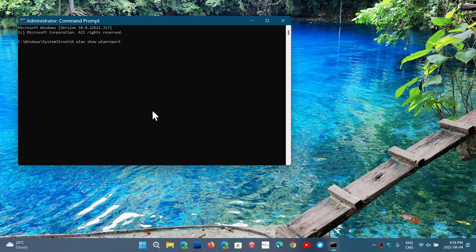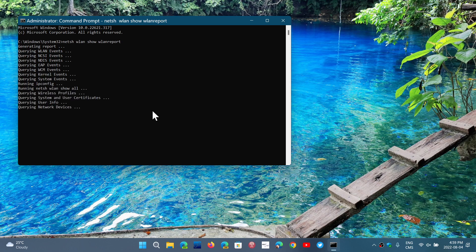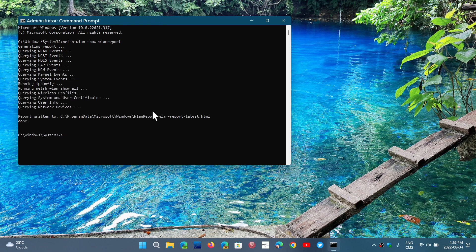Press enter and it's going to query all the events, all the information it has of the different adapters. And once it is done, it's going to give you a link. And it tells you here that the report is here.